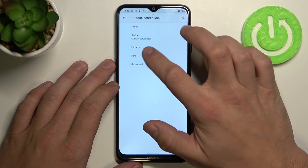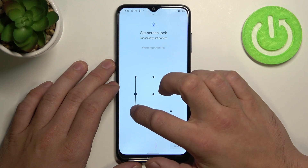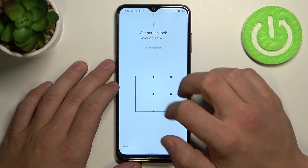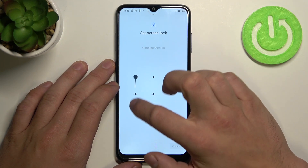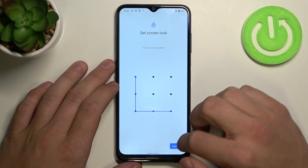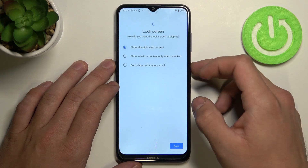Let's go to pattern, set your pattern, confirm it and it's done.